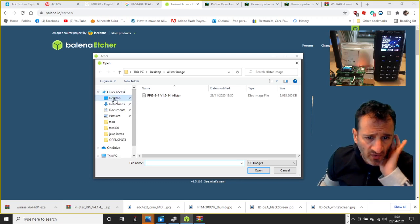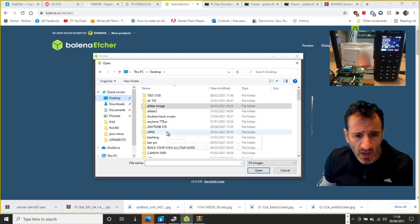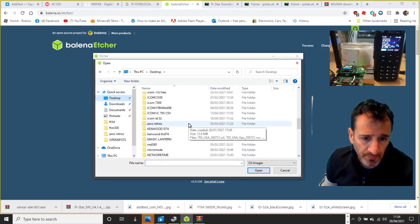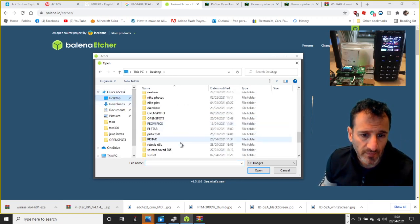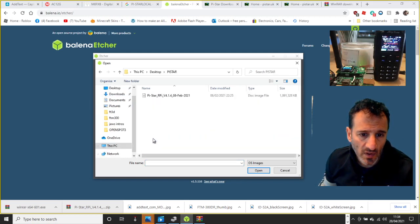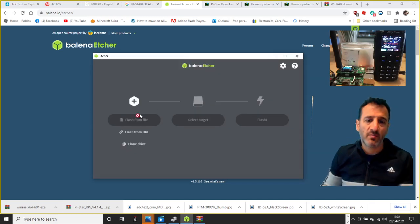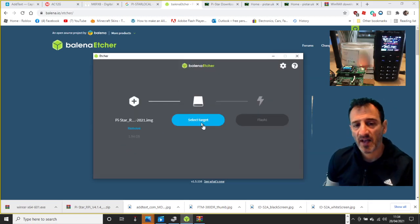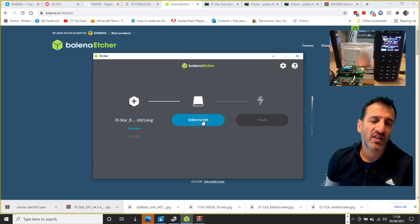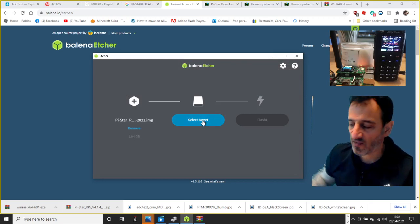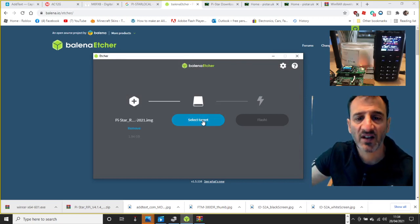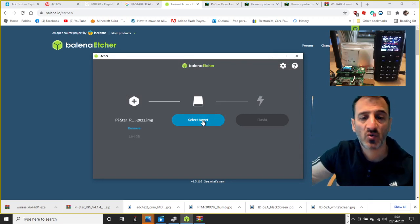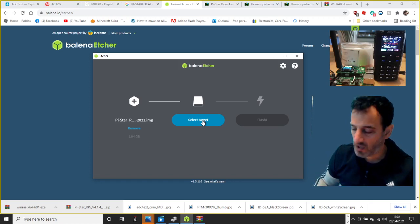Well it's found it straight away here, but I'm going to go to desktop and I'm going to find Pi-Star. Look, there's the image. Double click that and it puts the image there for you.